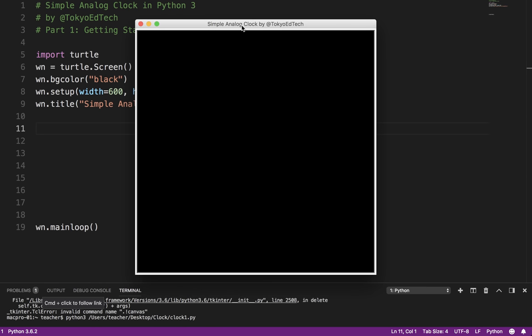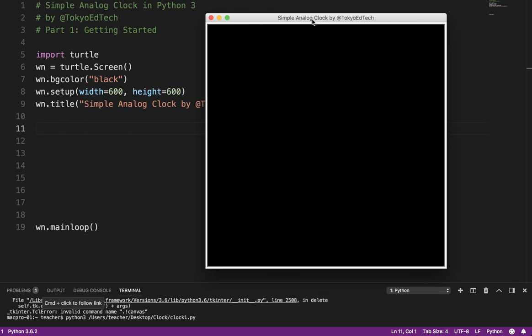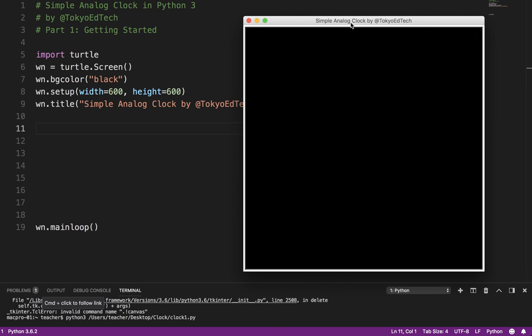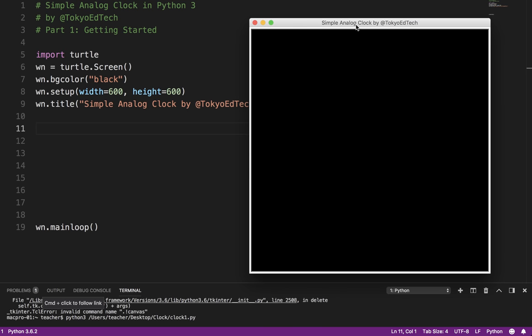So that's all for part one. That's just getting you started. And in the next lesson, what we're going to do is learn how to draw the actual clock face. And it's just a little bit of math, a little bit of geometry, nothing too complex. So join us there. Talk to you soon.